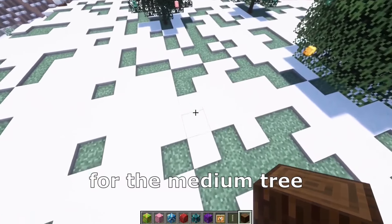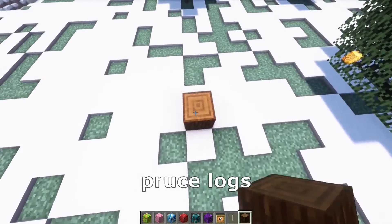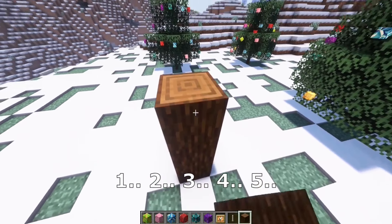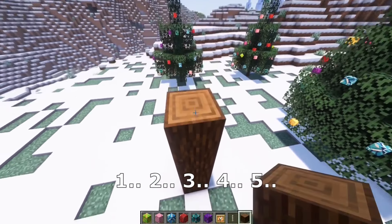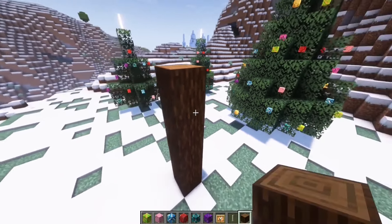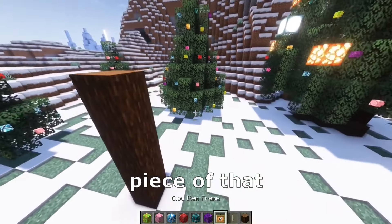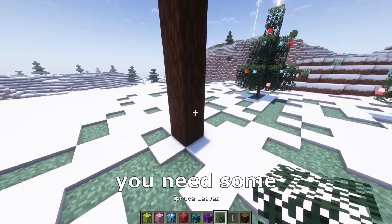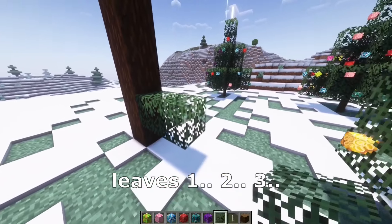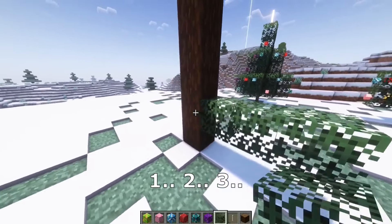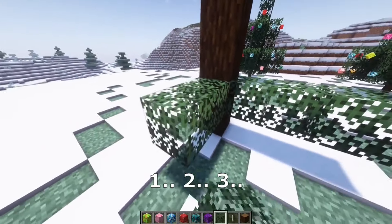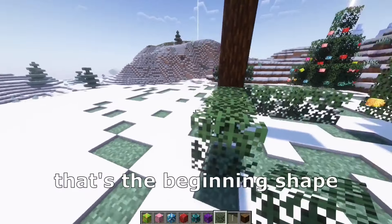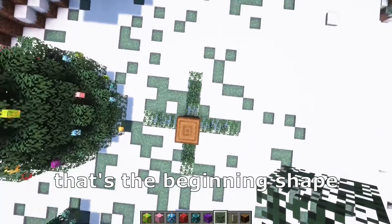For the medium tree, we need some spruce logs — one, two, three, four, five — five pieces of that. We need some leaves: one, two, three, one, two, three. And that's the beginning shape.